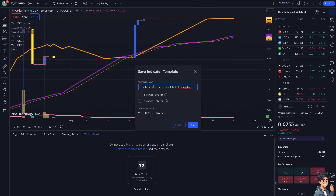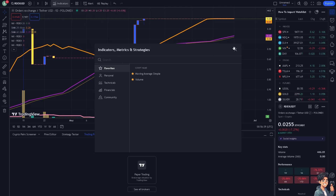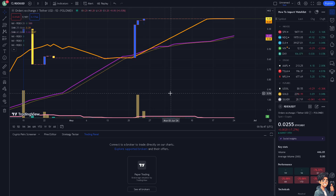You can rename the template and customize options like 'Remember Symbol' and 'Remember Interval.' When you click on this specific indicator template, you'll have something ready to use anytime you want. This allows you to save time on chart preparation and spend more time on actual trading and analysis.